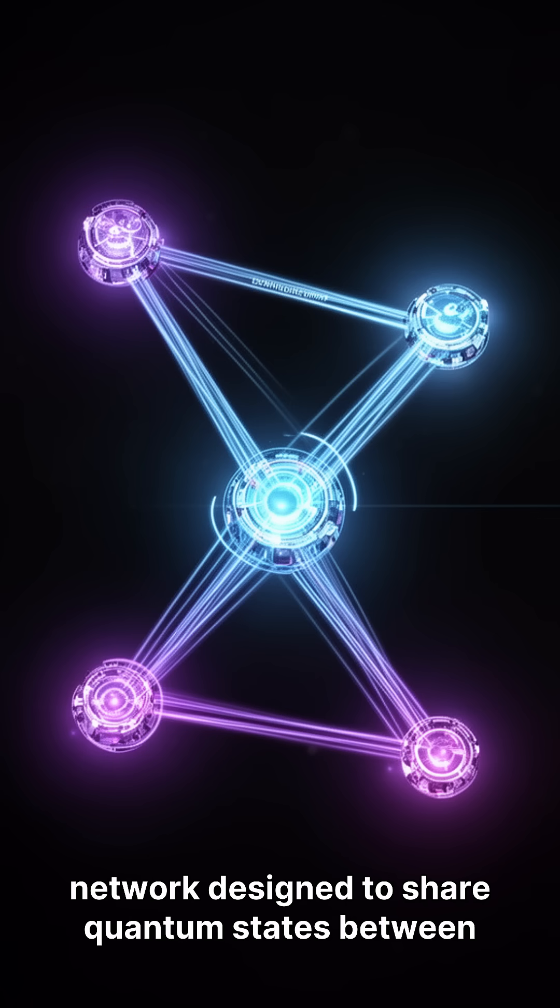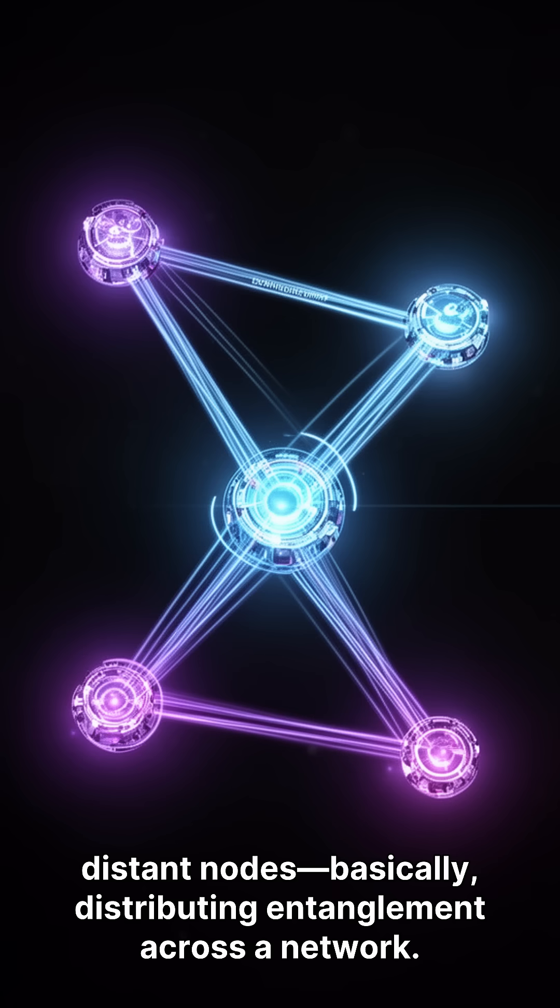A network designed to share quantum states between distant nodes. Basically, distributing entanglement across a network.